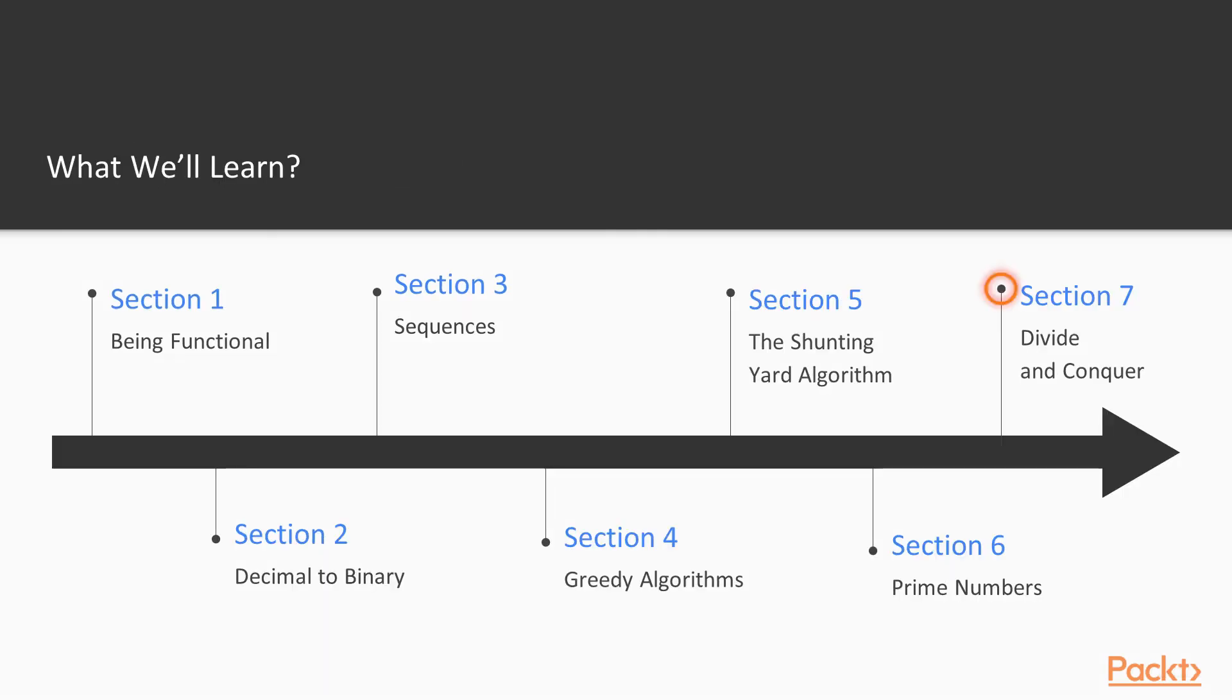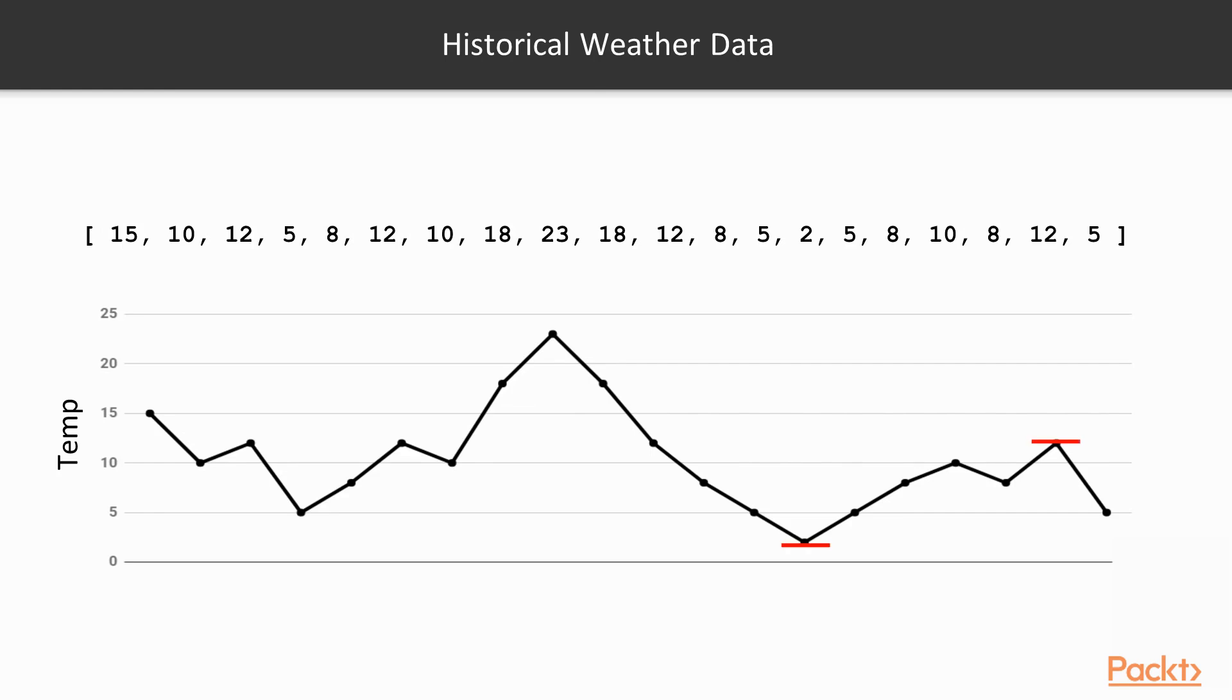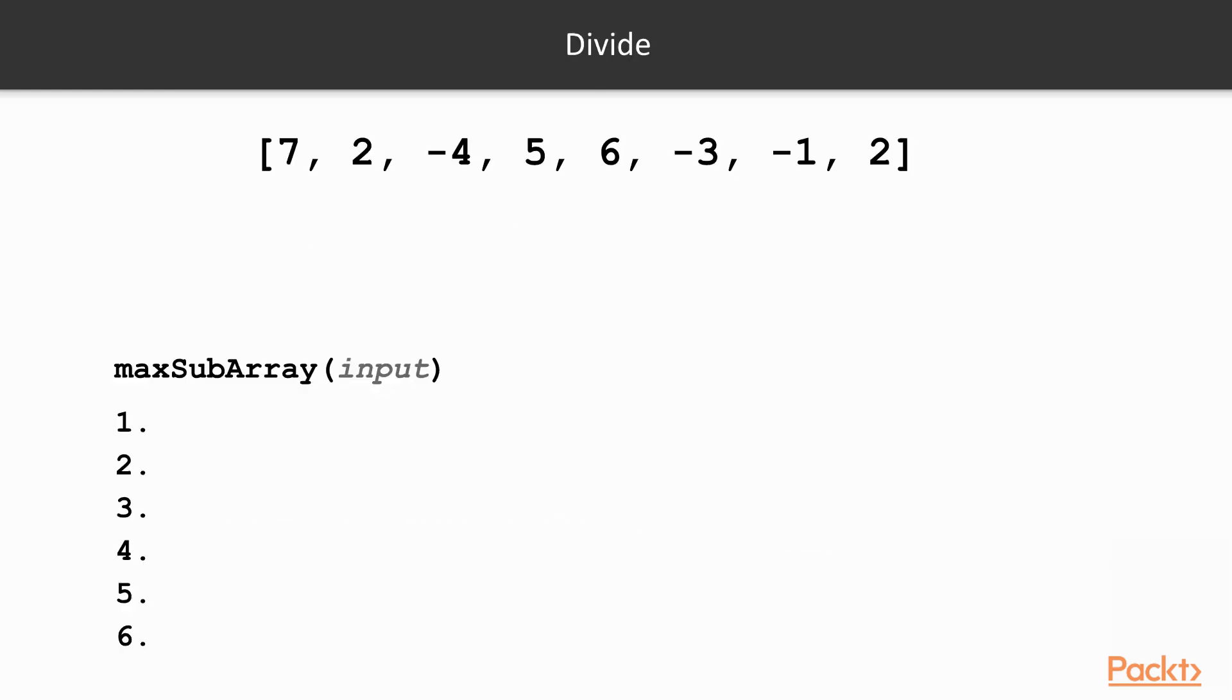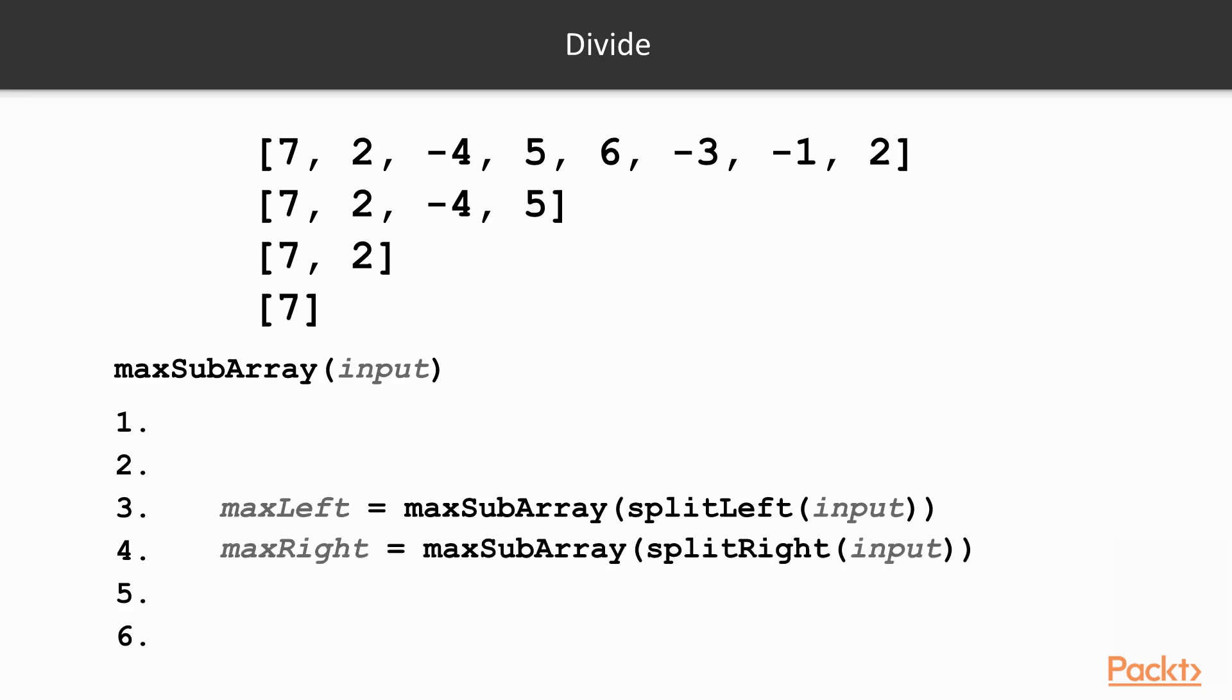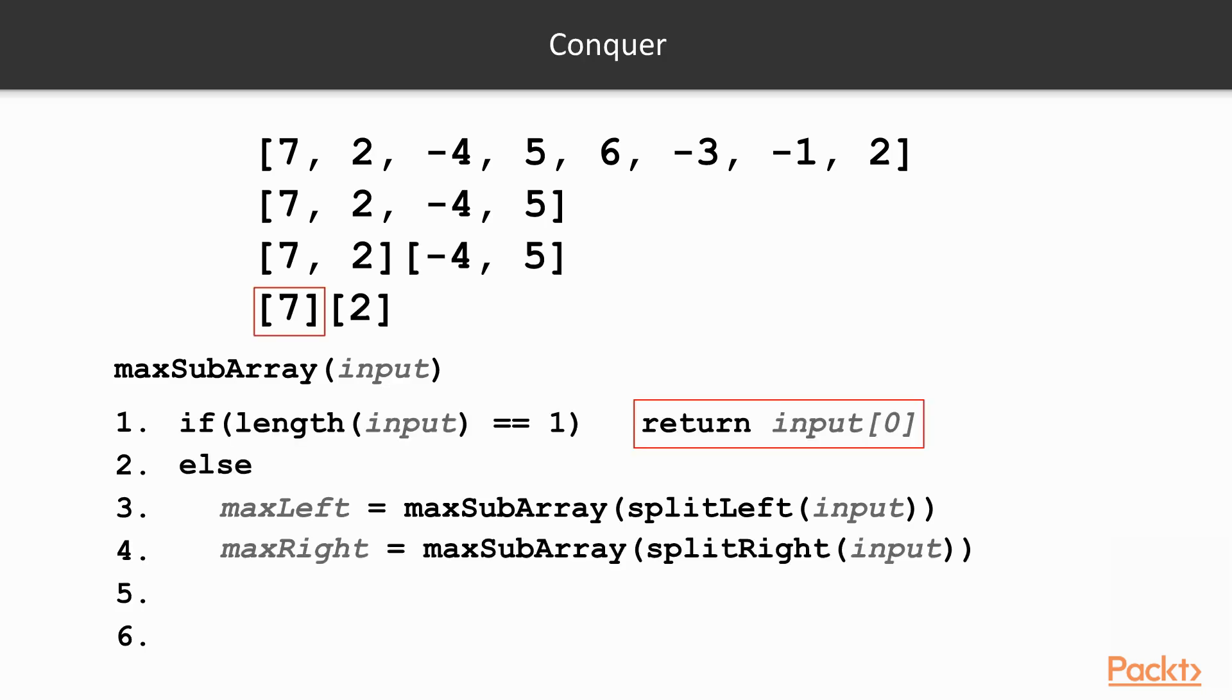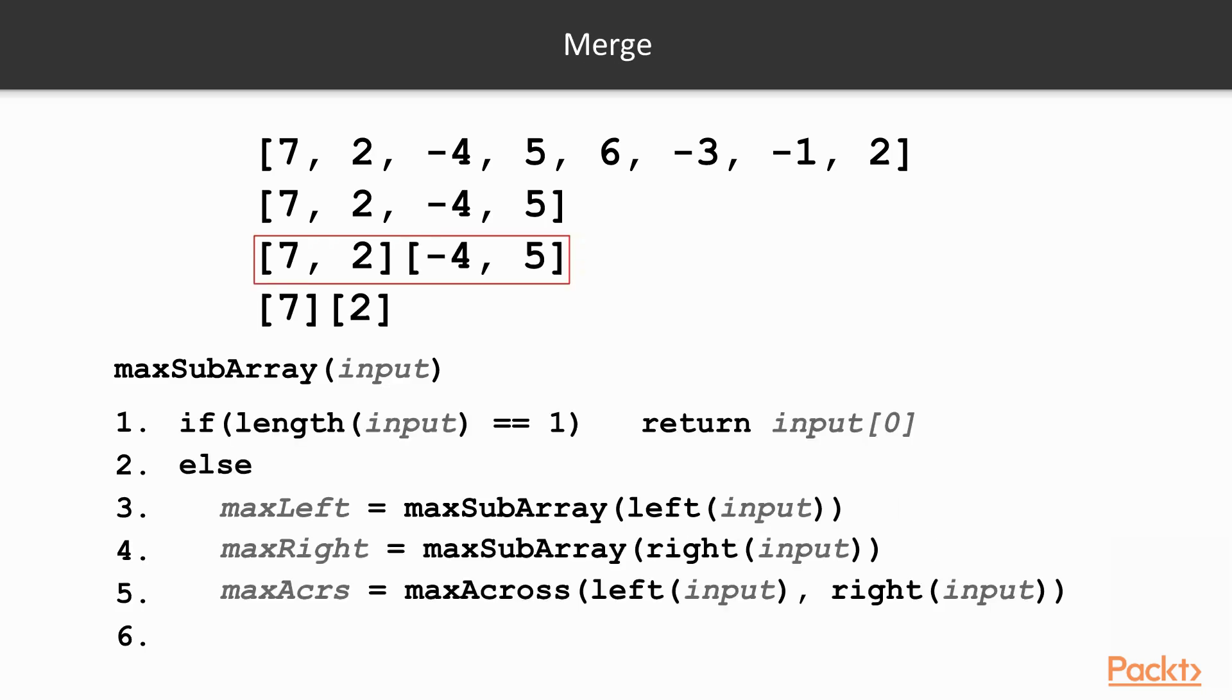In the final section, we again pick a real-world problem to describe divide-and-conquer algorithms. We discuss the performance advantages of divide-and-conquer techniques and then present implementations in Scala.